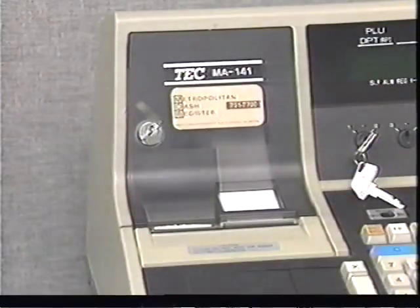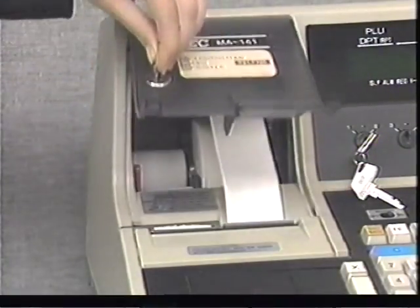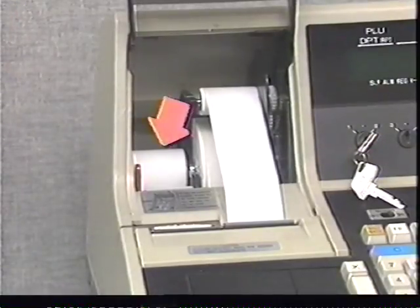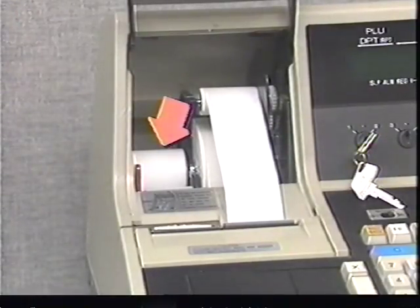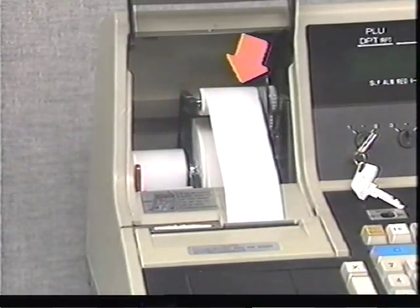On the left side of the cash register is the printer. The printer contains two rolls of paper: one for printing customer receipts, and the other for recording your transactions.